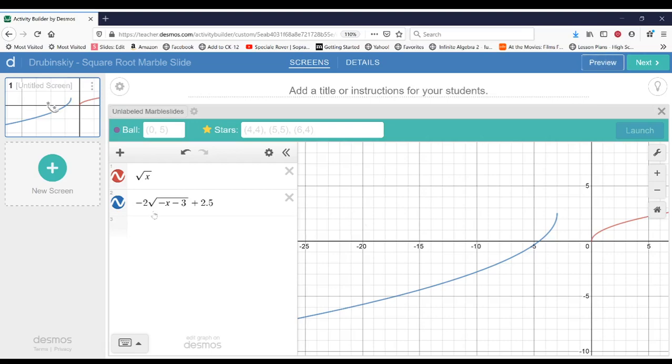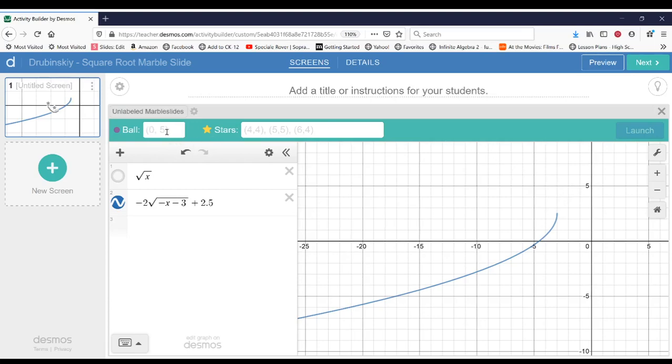So let's go ahead and turn off the red graph. And we're going to work around this blue one. And to make a marble slide, you have to place a ball and a couple of stars along the path. And so the ball is going to roll using your graph.